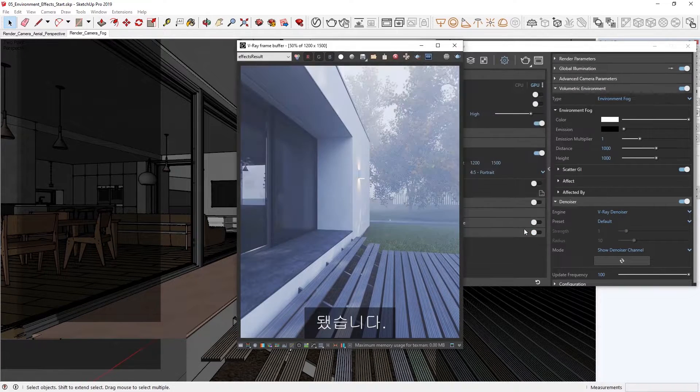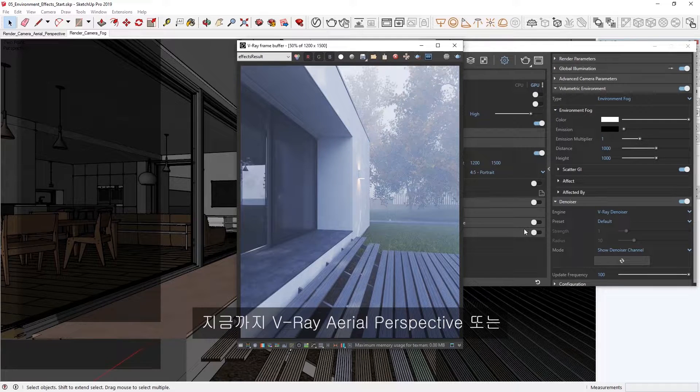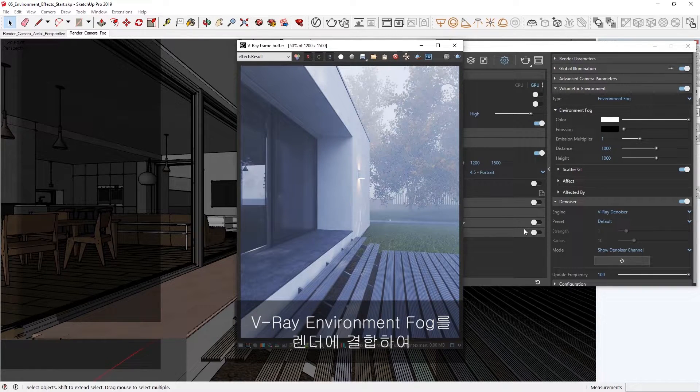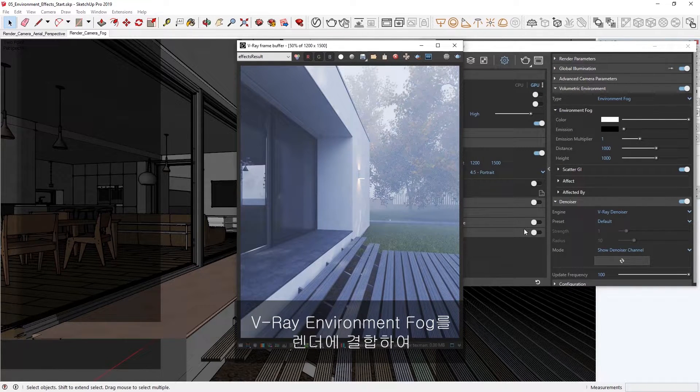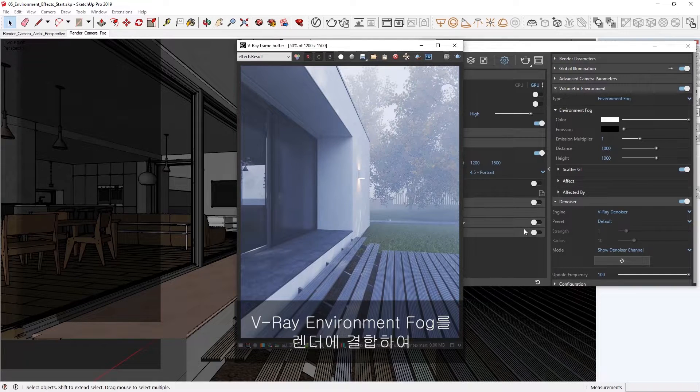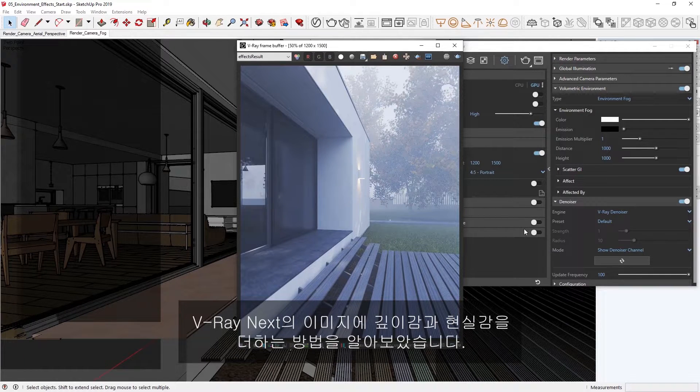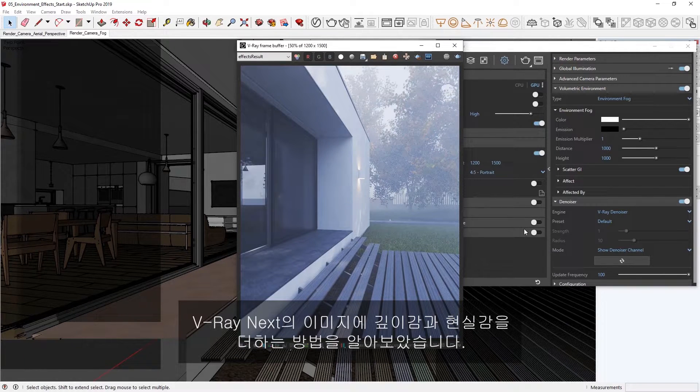And there you go. Now you've seen how you can incorporate either the V-Ray aerial perspective or the V-Ray environment fog into your renders, to give your images some additional depth and realism in V-Ray Next.